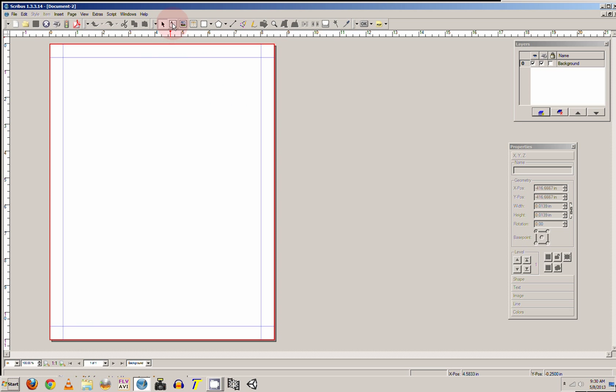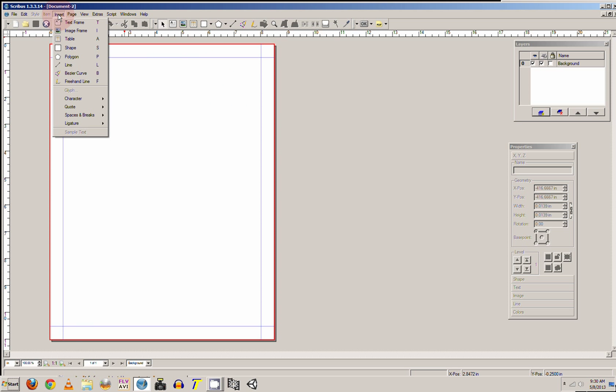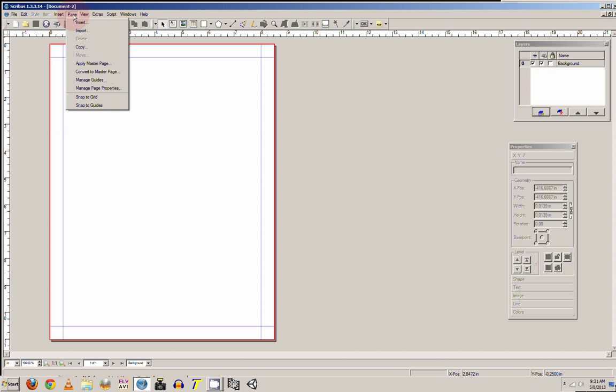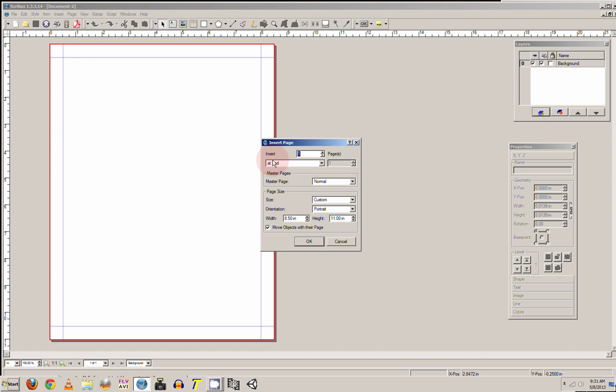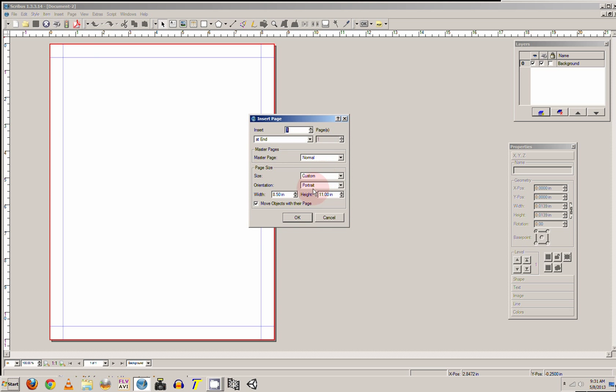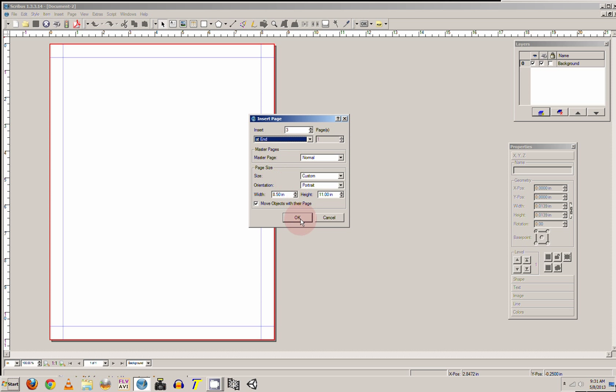From here, go to Insert. You can insert things into your page from here. And in the page you can insert more pages. Just click on Insert, and three pages at the end, before the page, or after page, or at the end of the document. So we'll say at the end of the document.